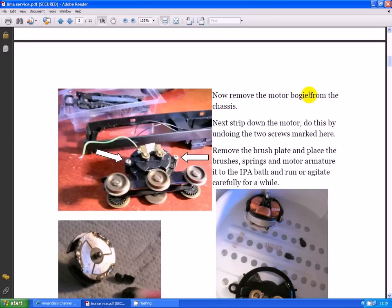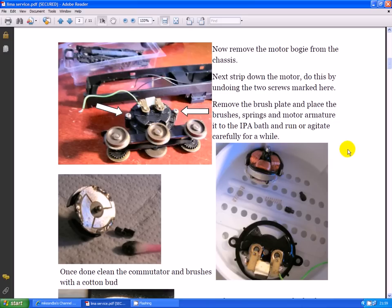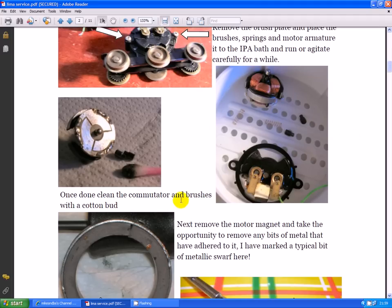Now remove the motor from the chassis. Next, strip the motor down by undoing the two screws marked here. Remove the brush plate and place the brushes, springs, motor, and armature into the IPA bath and run or agitate it for a while. Once done, clean the commutator and brushes with a cotton bud.